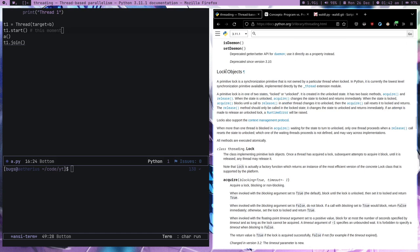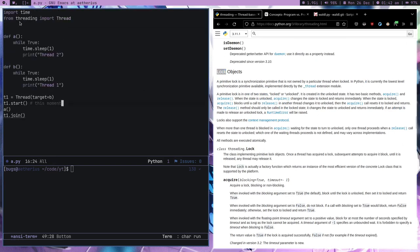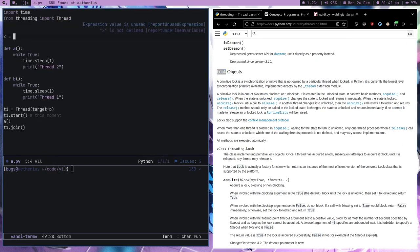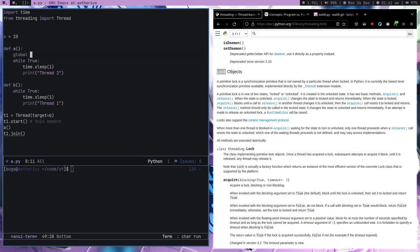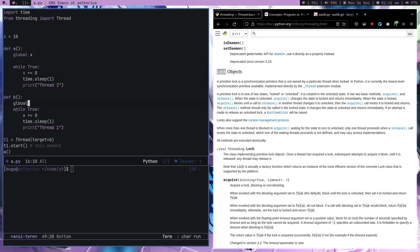One thing you also might need to know is that if you are doing thread programming, there is this thing called a lock. If I have some global variable like x = 0, and I'm trying to change this global value from multiple functions — threads actually share data. If there's a global variable, it will get shared.